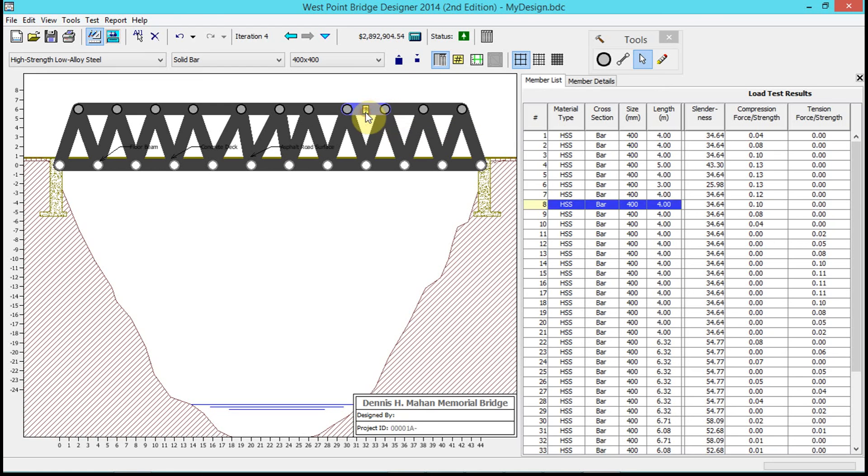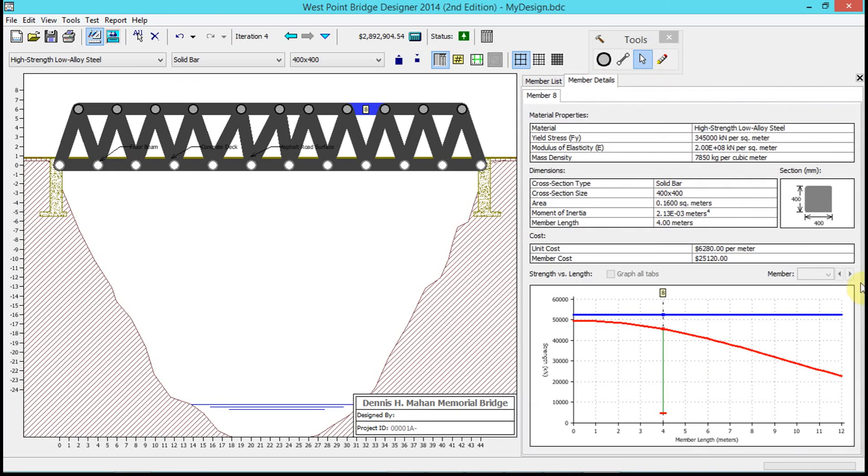Let's take a look at some of the other things we can get out of this. If we select a member, you can get the details of the forces on it. You can also go to member details.